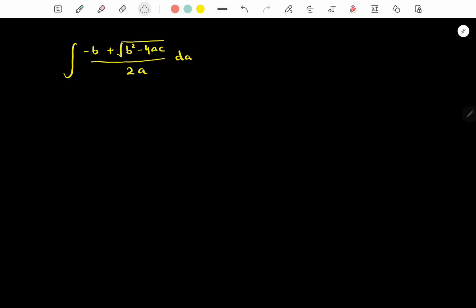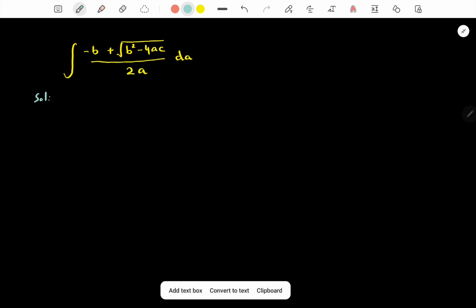Hello everyone. In this video we are going to integrate the quadratic formula with respect to variable a, treating the other constants b and c as constants for this integration. Now let's move toward the solution.